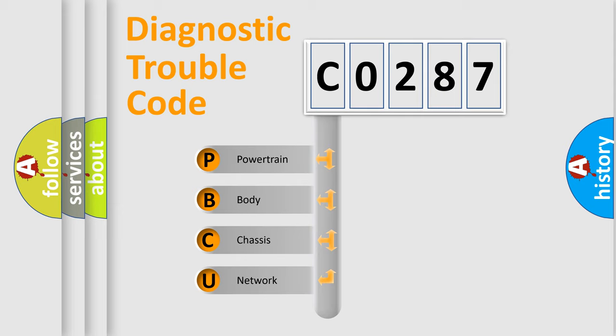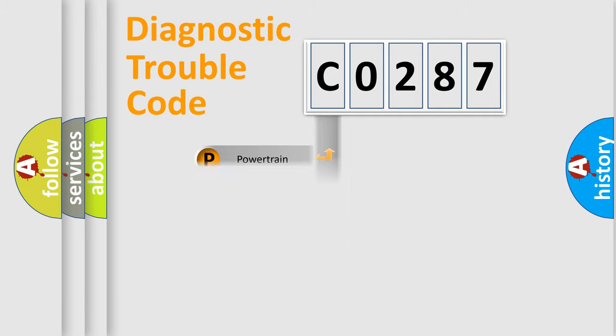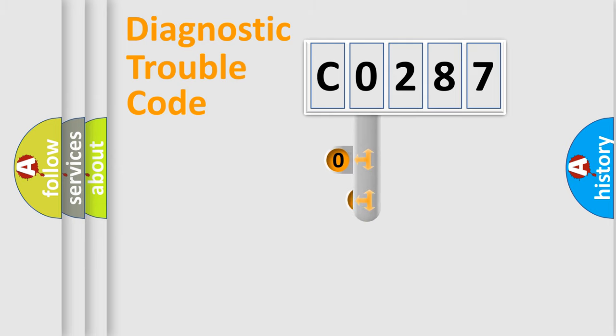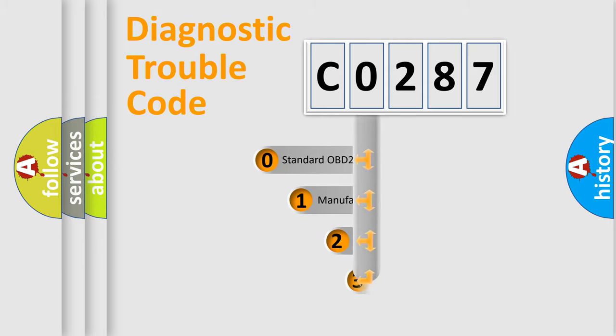We divide the electric system of automobile into four basic units: powertrain, body, chassis, and network. This distribution is defined in the first character code.